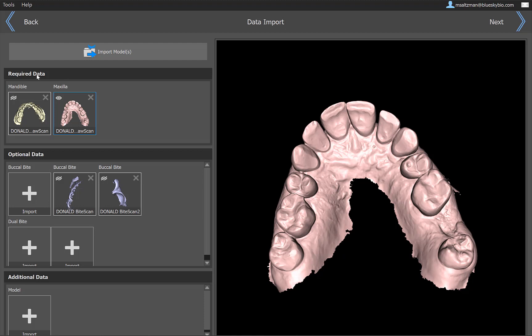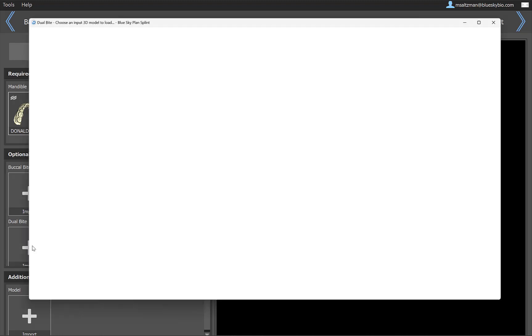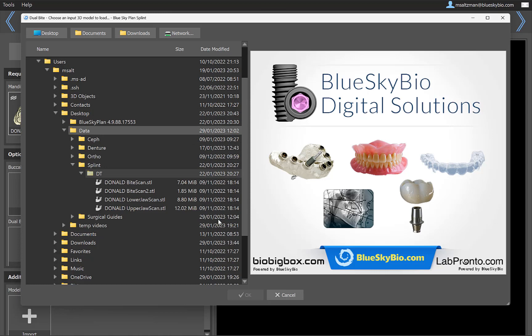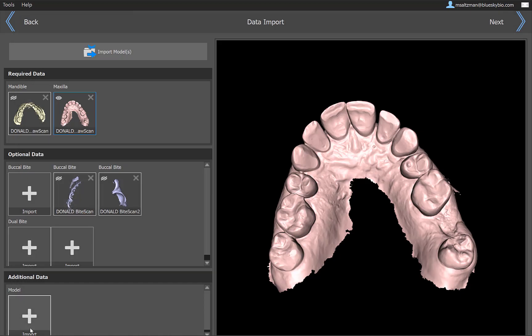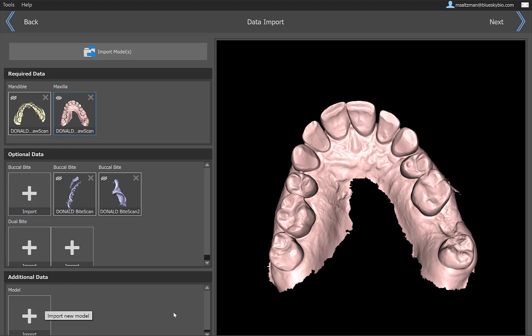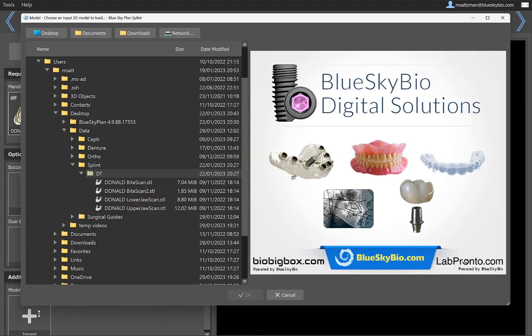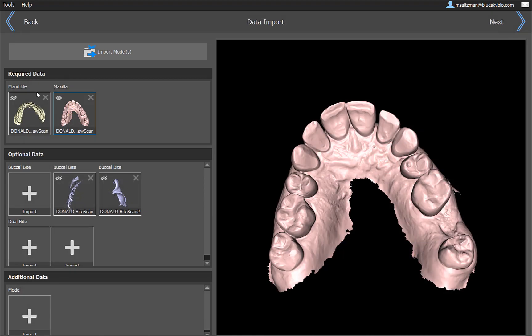The sections that we have here is that the top section is required data. It's the data that you must have in order to proceed. To create a splint, you must have a model. To create a surgical guide, you must have the CT and the STL. The optional data is exactly that. It's optional data. It could be a buccal bite, it could be a dual bite. If you have particular data saved in a particular location, other than what we just did, you could click the plus and select the relevant information. And then we have additional data. So if there's any other information that you dropped in and the software didn't automatically identify and organize, then it will show up in your additional data. And you could just drag it, grab it, and drag it to the relevant section where it's supposed to go.